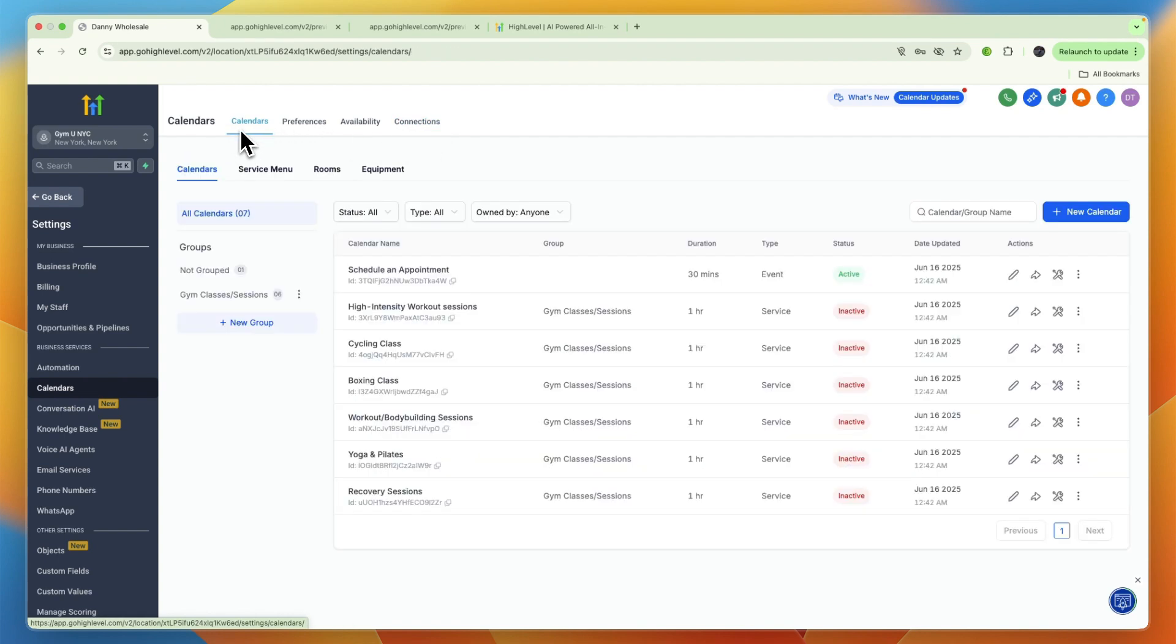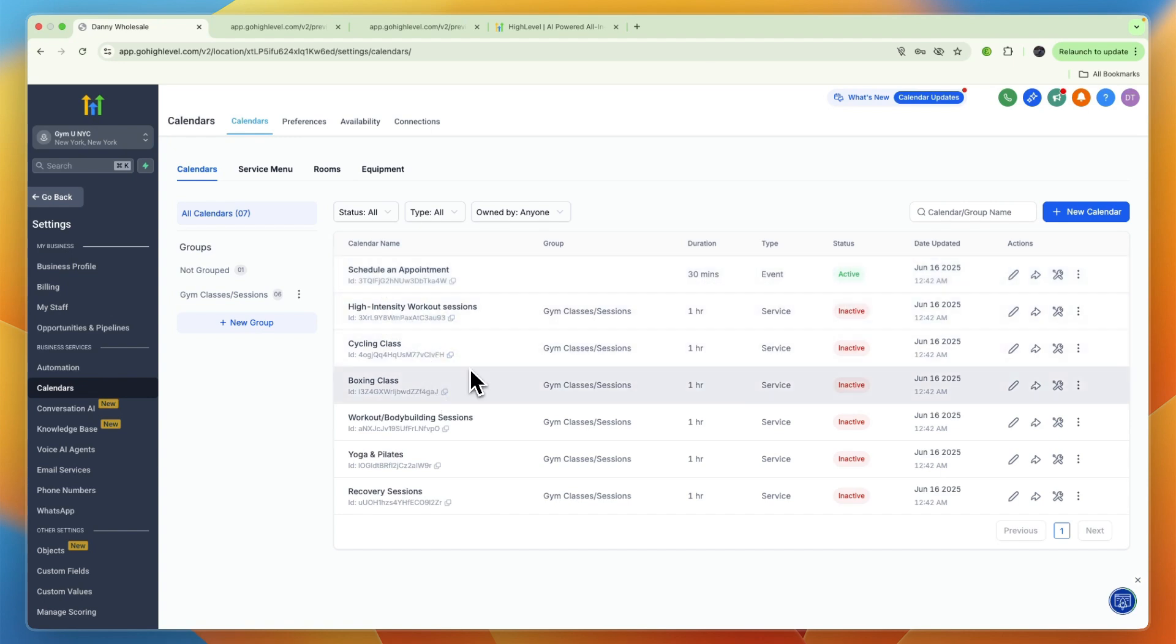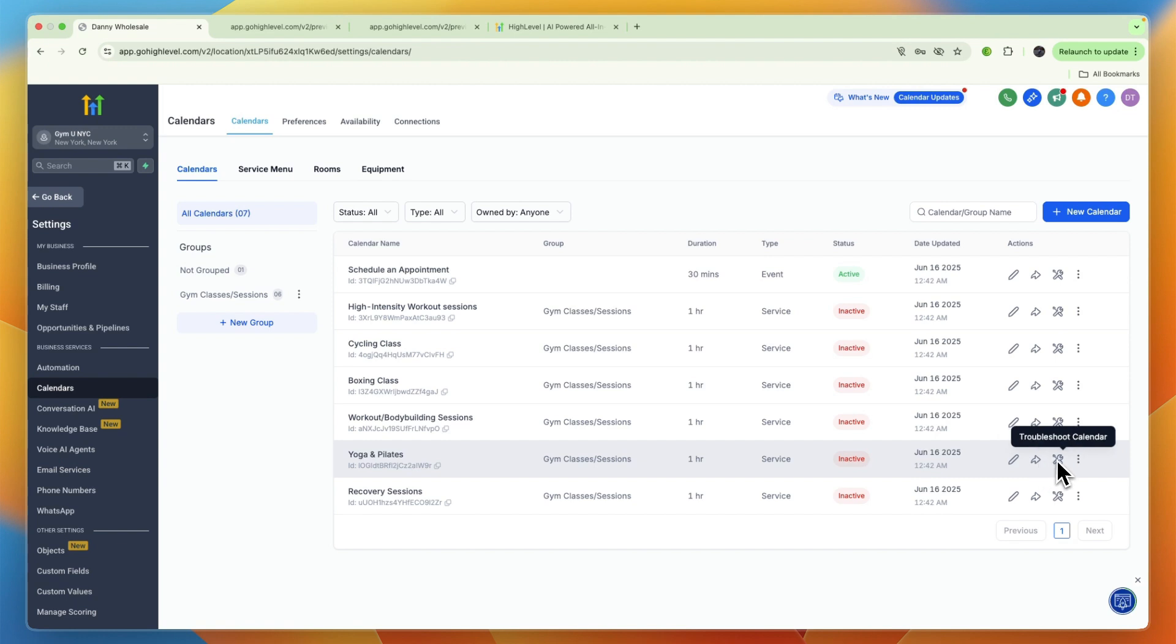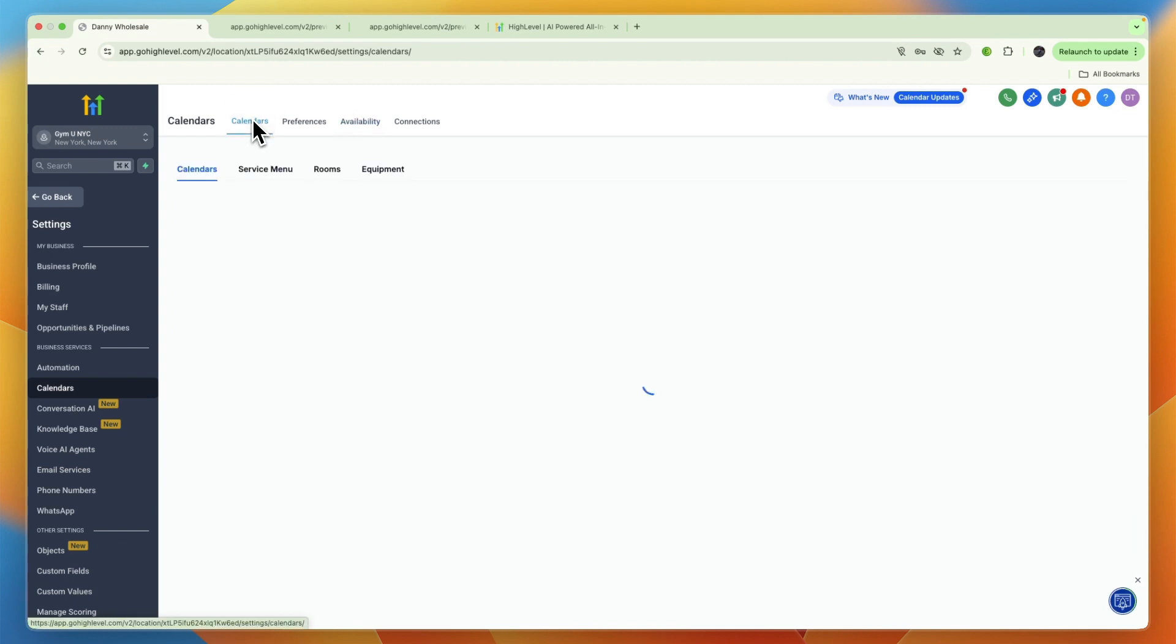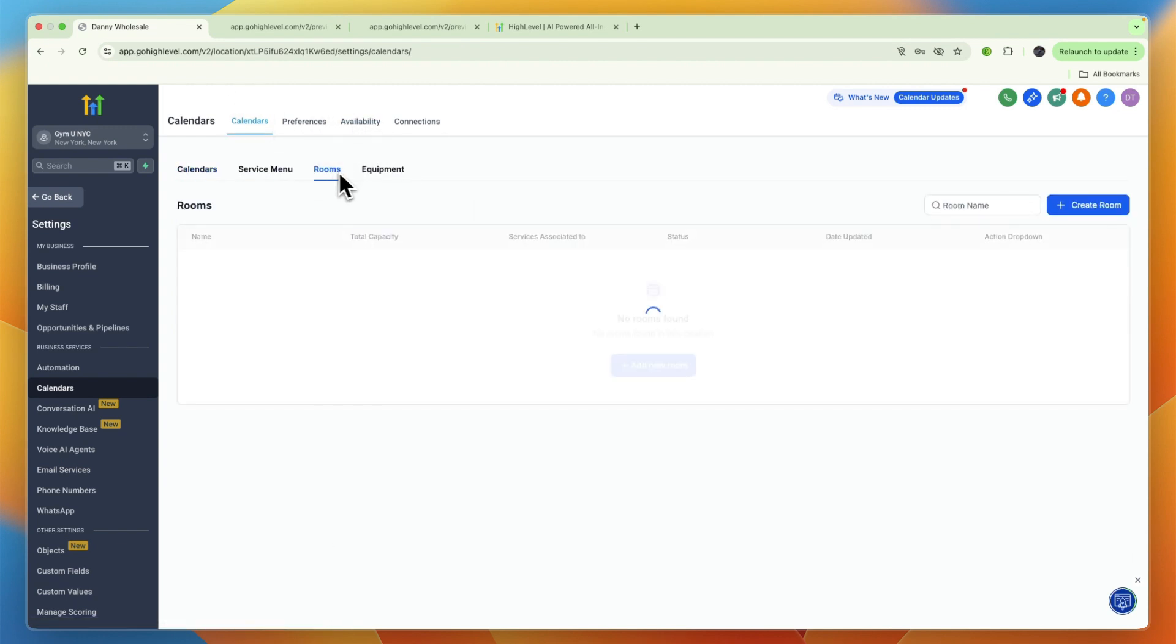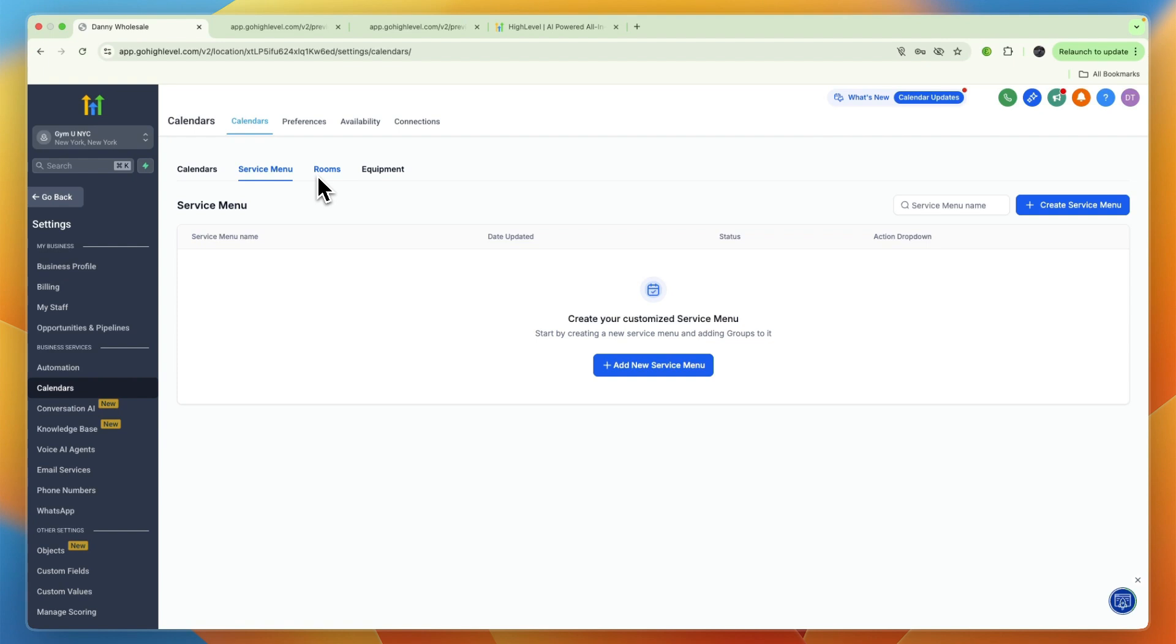If you go to your calendar settings, you can connect your calendar to Google Calendar. You can see the ones they have set up, like schedule an appointment calendar which is duration 30 minutes. You also have for example the classes which are under the group gym classes. You can make it active and you can set your preferences and availability, and also set up your rooms, equipment, and the service menu so that stuff doesn't get double booked.